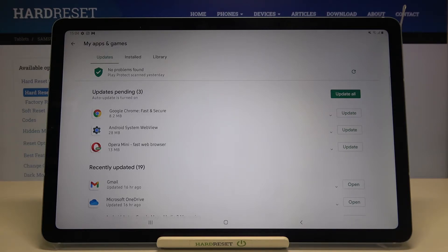It's not very hard for me because I've only got three apps, but just find it in the list and tap on Update right next to it.